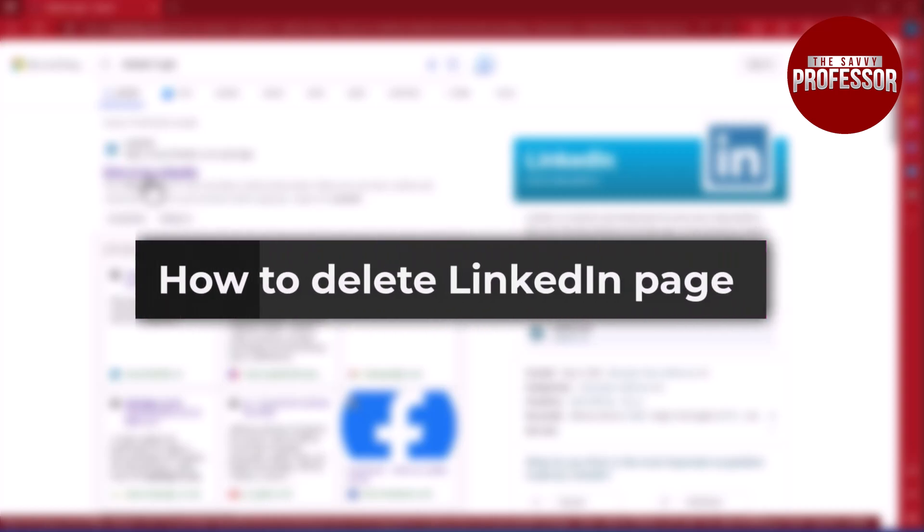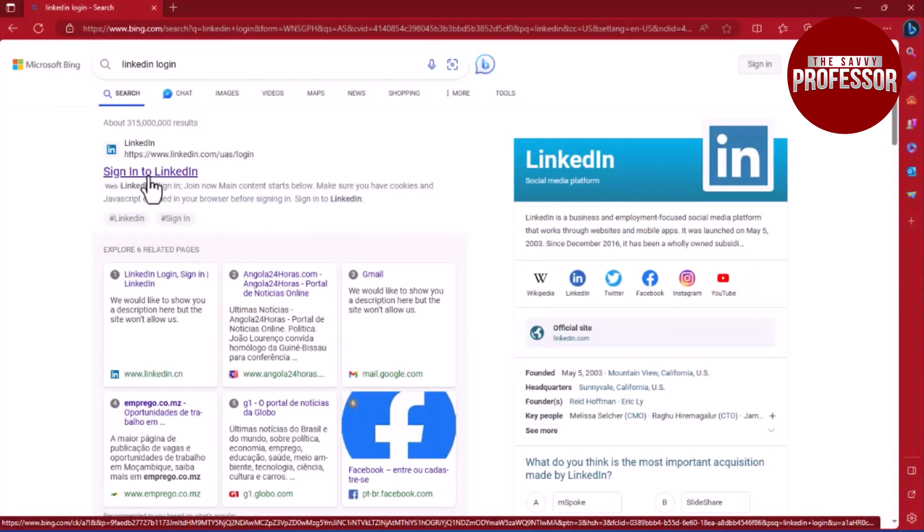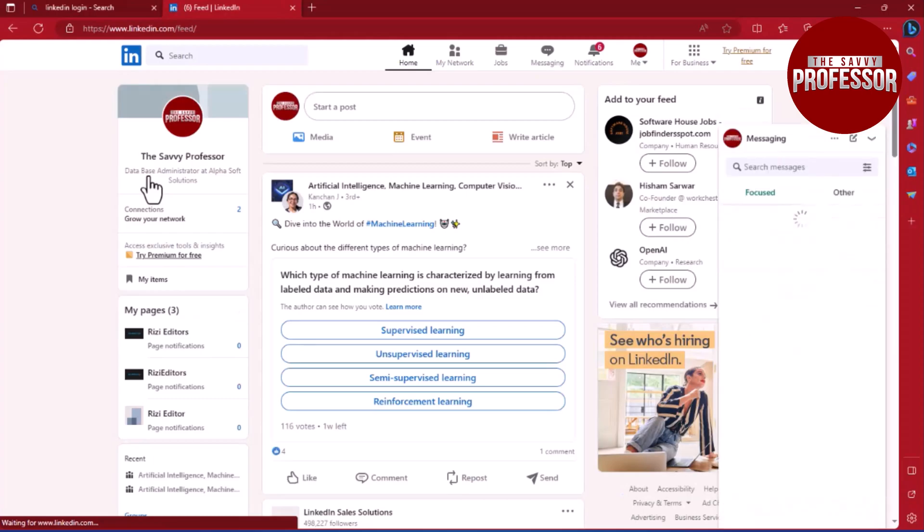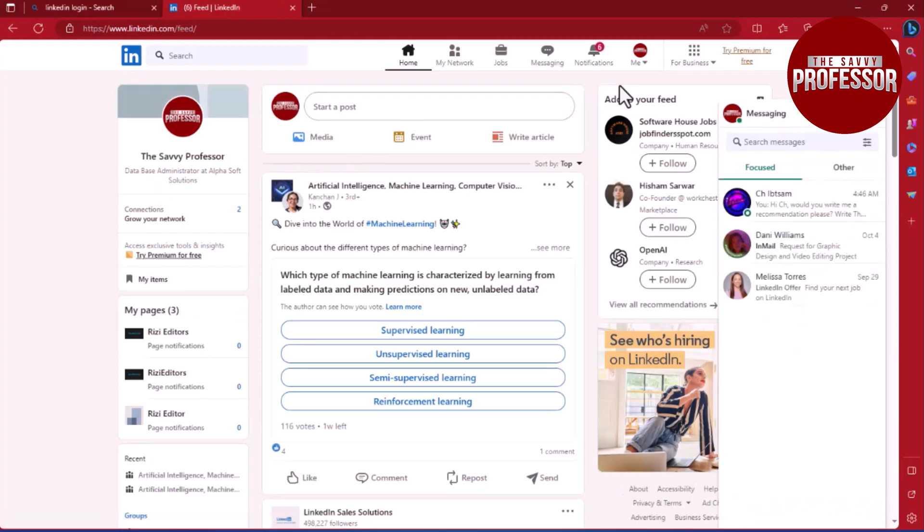Hello everyone, in this tutorial you will learn how to delete a LinkedIn page. Begin by visiting the LinkedIn website using a web browser and make sure you are logged in.